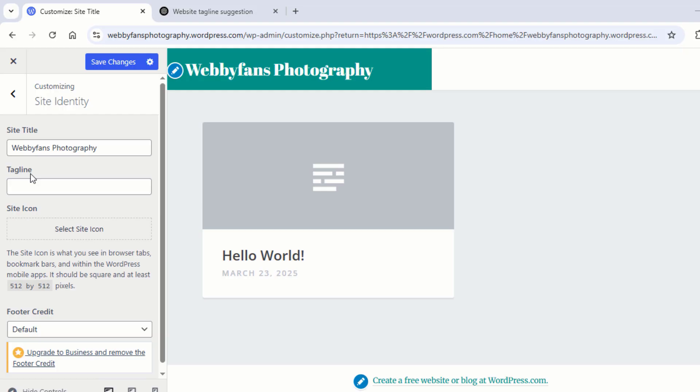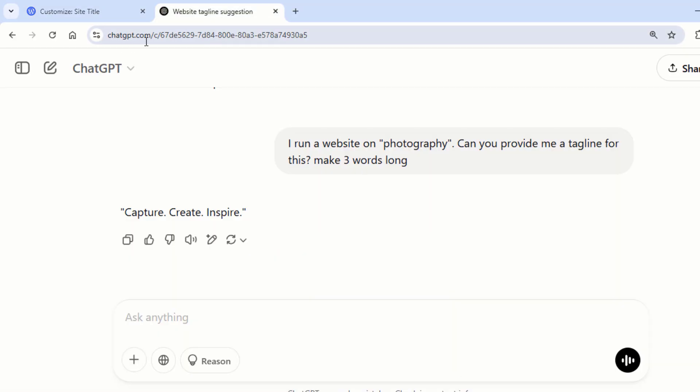If you don't know how to make a tagline, simply head over to ChatGPT and then tell about your website, and it will give you a tagline for your website.